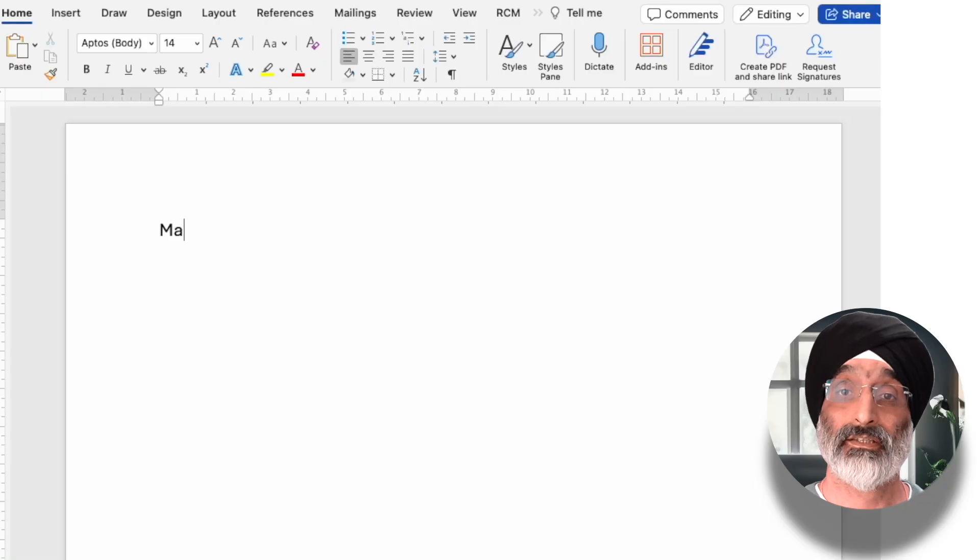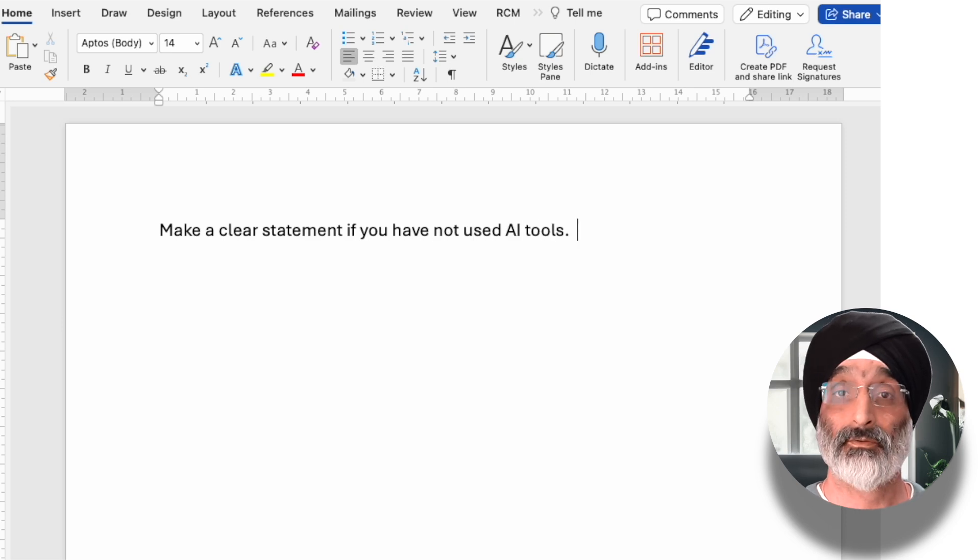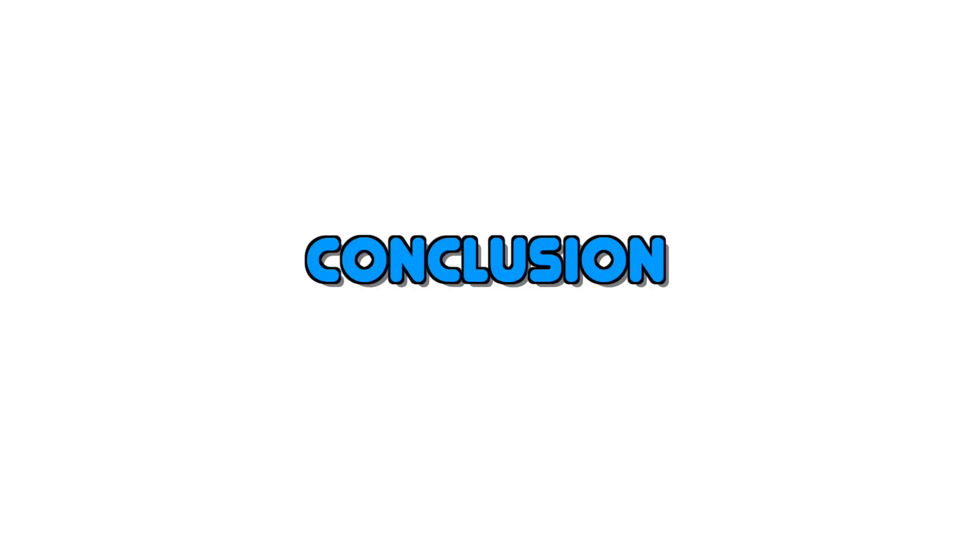Finally, if students have not used AI, in your statement you can add: make a clear statement if you have not used AI tools. This statement makes clear that the student has not used AI in any of their assessment work. I hope this short video has helped you consider how you can craft effective statements for using AI tools in learning and assessment activities.